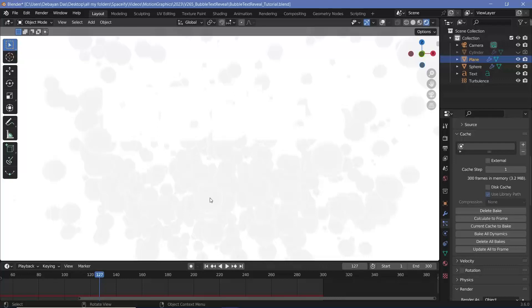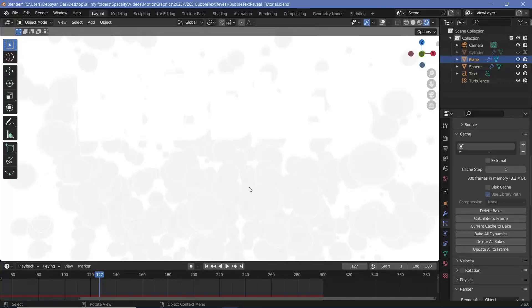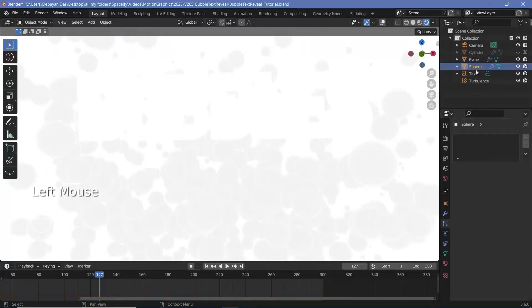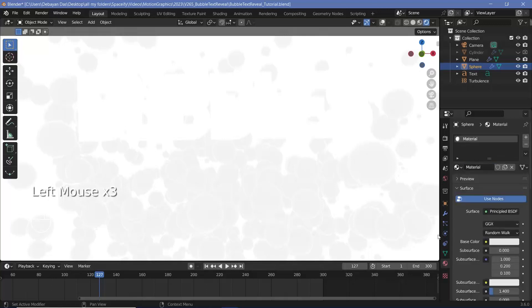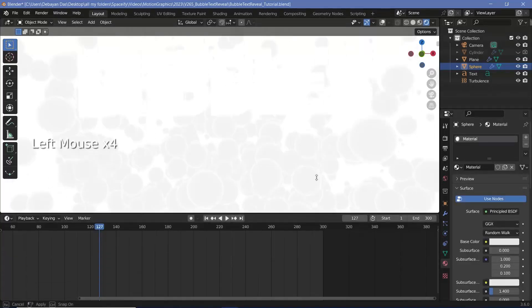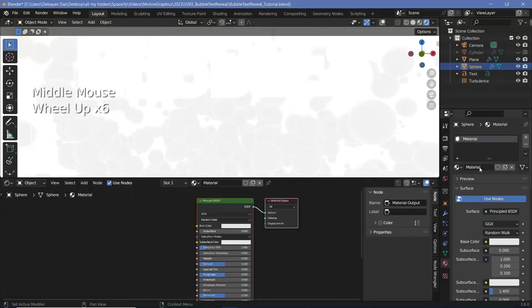So for the particles I'll have to select the original sphere object and give that a new material by going to the material properties and adding in a new material. Then I'll just expand this timeline quite a bit and change this from the timeline to the shader editor.